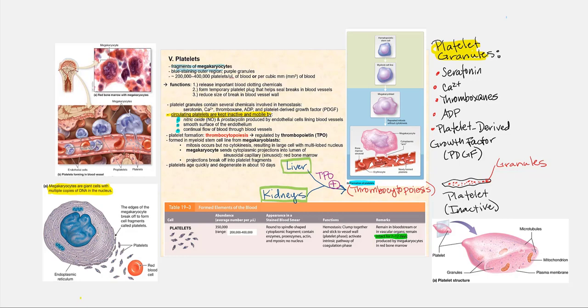We have about 200,000 to 400,000 platelets per microliter of blood. Leukocytes number in the thousands, platelets number in the hundreds of thousands, and the erythrocytes number in the millions.